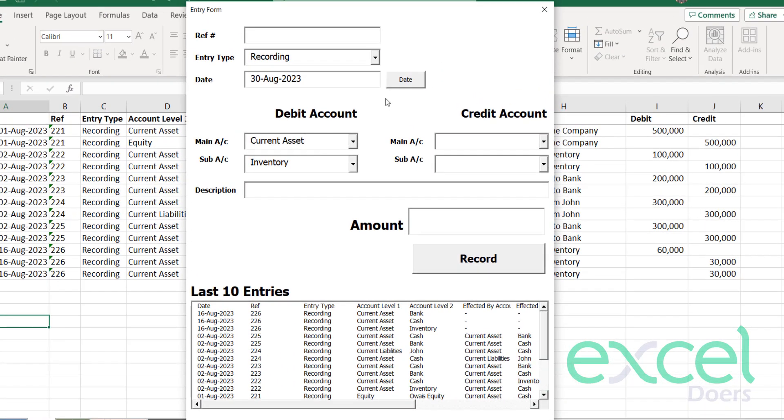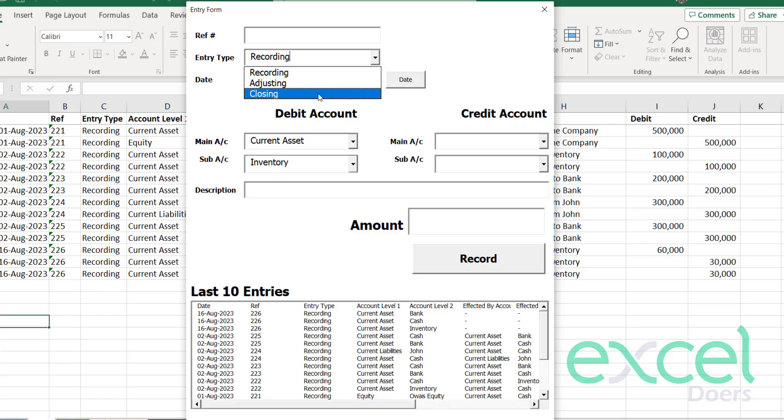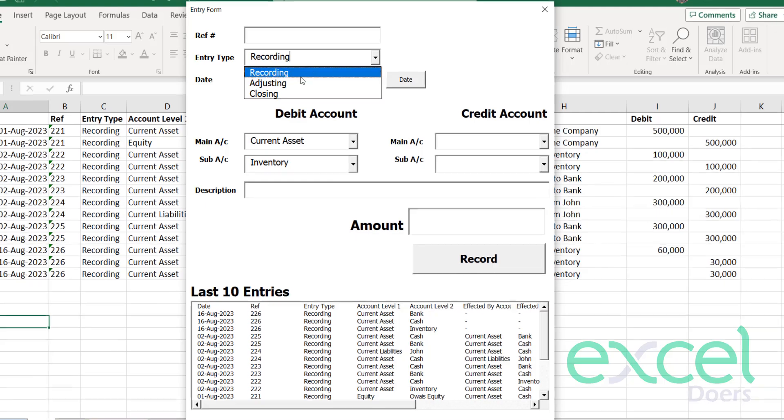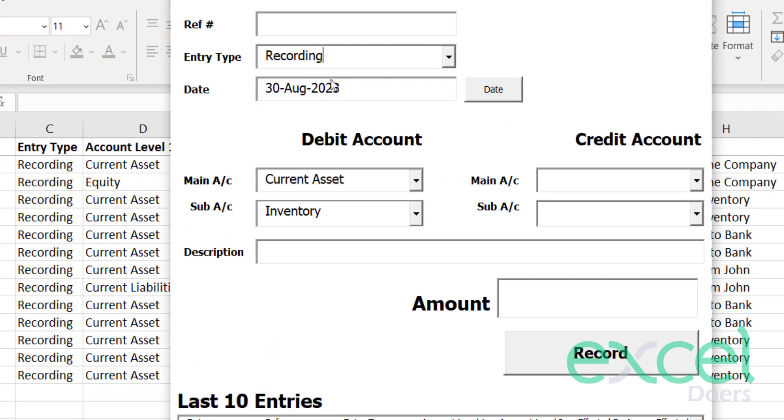The double entry form is very straightforward. At here on the top, you are able to select what kind of transaction you are going to do. Basically, it's a recording, adjusting entry, or closing entry. Usually during the year we do all our recording entries.